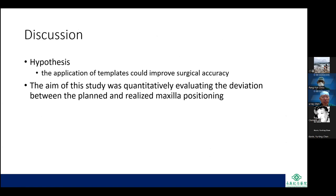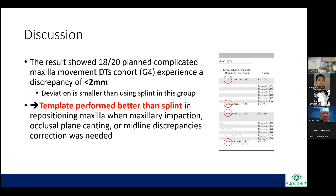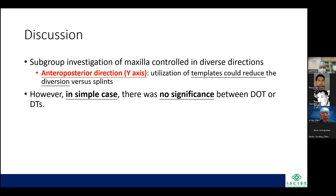In the discussion, the results showed that for complicated maxillary movement, the DTS cohort (group 4) experienced a discrepancy of less than 2 mm, smaller than the splint group. The template performed better than the splint in repositioning the maxilla when maxillary impaction, occlusal plane canting, and midline discrepancy correction were needed. In the Y-axis (anterior-posterior direction), templates could reduce divergence versus splints, but in simple cases there was no significant difference.